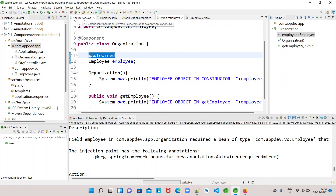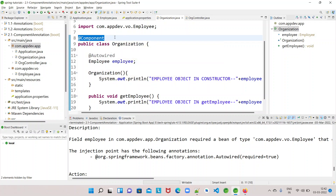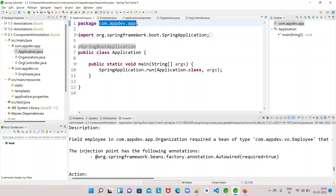This is because during container startup, Spring starts scanning for all classes annotated with @Component to create beans — and it scans in the classpath of the package where the launcher class or main class exists. It scans only in that package and its sub-packages. Previously, the Employee class was in the same package, so it worked. But now we moved Employee to the vivo package, which is outside the main class package, so Spring is not scanning there.